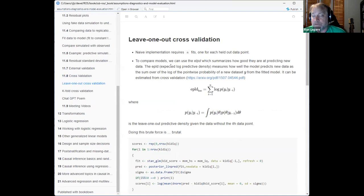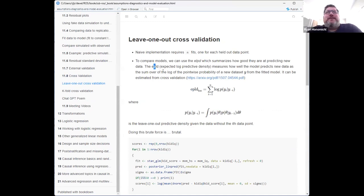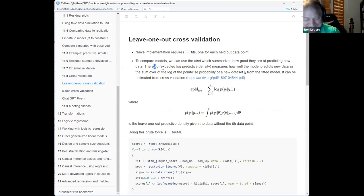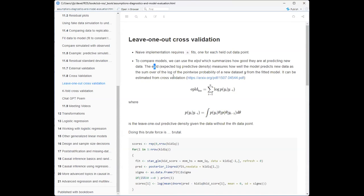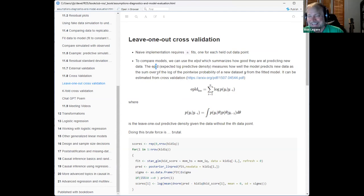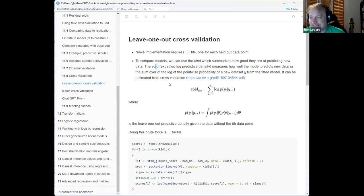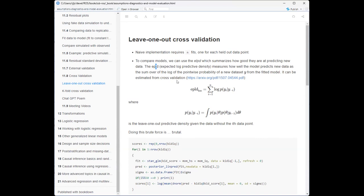We're going to start with leave-one-out cross-validation mainly because there's an optimal shortcut way to do it for Bayesian models when calculating this particular metric — the ELPD. I pronounced it wrong but you get the idea — though I've now ruined the whole file apparently.